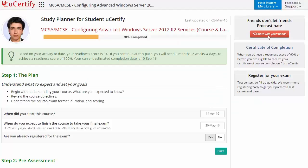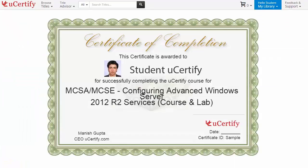Finally, once you achieve a readiness score of 90% or more, you will receive the certificate of course completion from U-Certify.